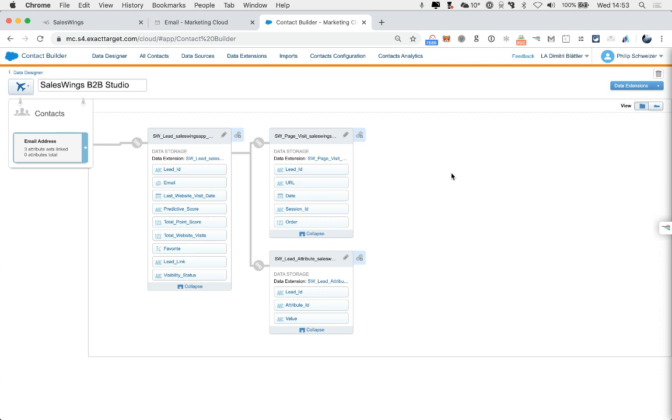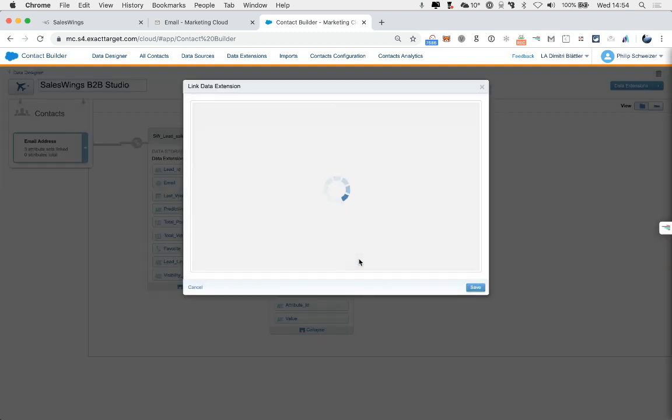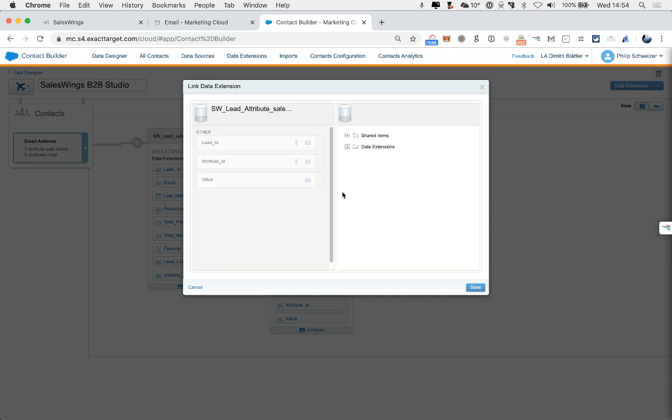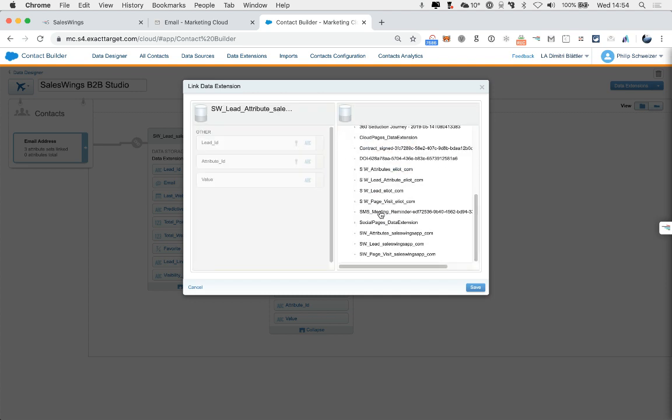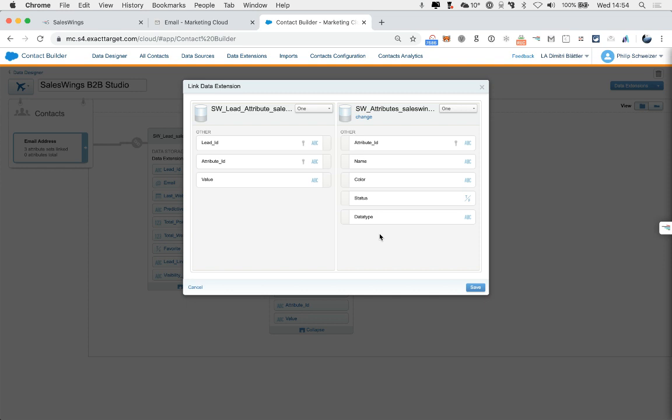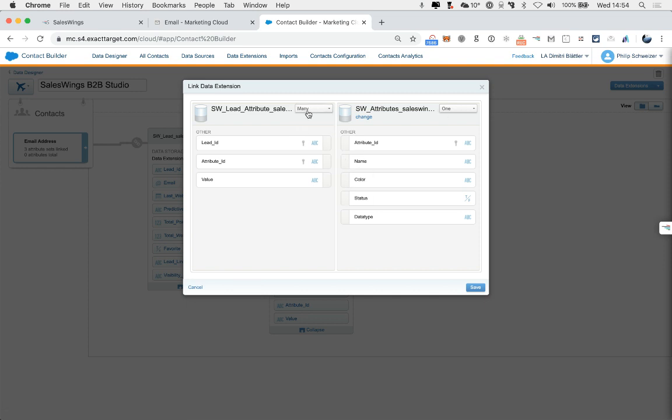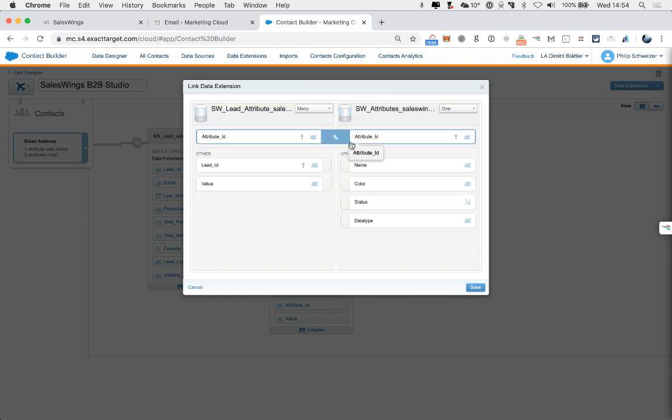So now, we still have to connect the lead to the lead attribute to the attributes. So here, we're going to add another relationship. On the right side, we select the data extensions. And we select the SW attributes, which is the remaining one that's missing. Now, careful. Here, this is a many-to-one. So a many-to-one relationship. And here, we have attribute ID and attribute ID. And then save.